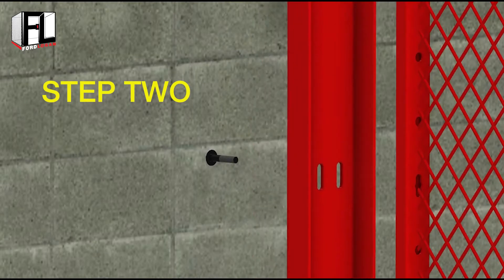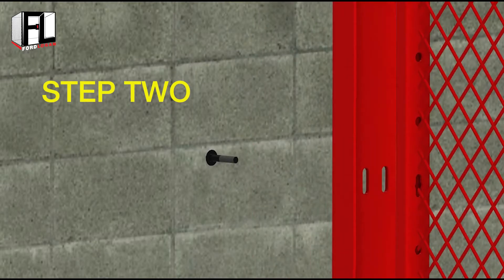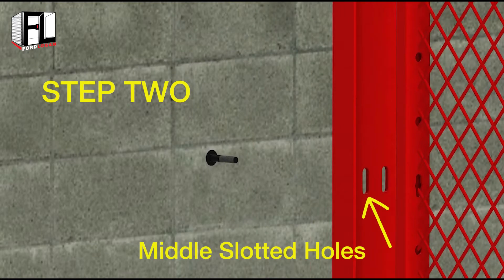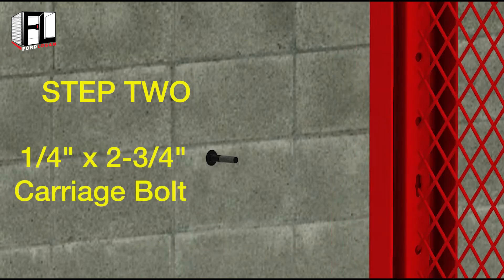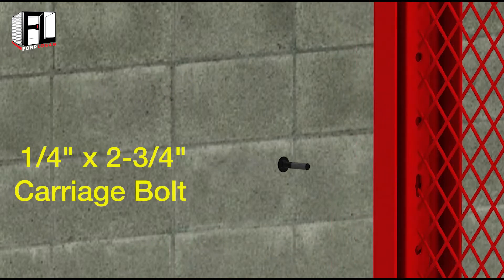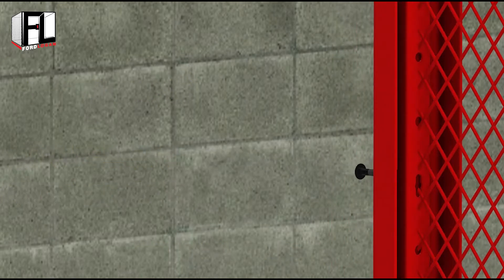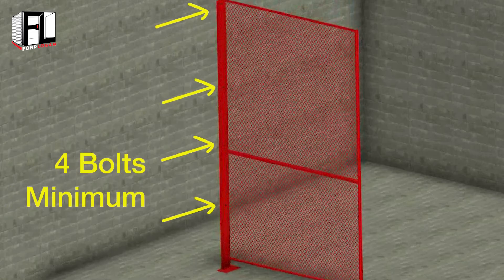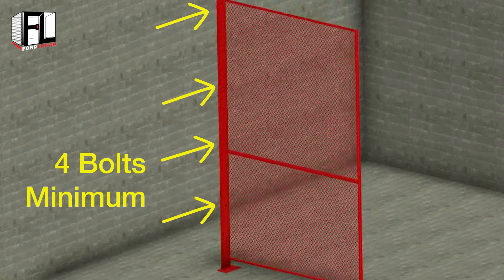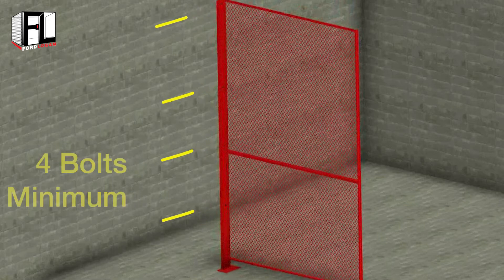Next, bolt the line post to the panels through the middle slotted holes using a quarter inch by two and three quarter inch carriage bolt, then secure using a quarter inch hex nut. We recommend a minimum of four bolts per panel.